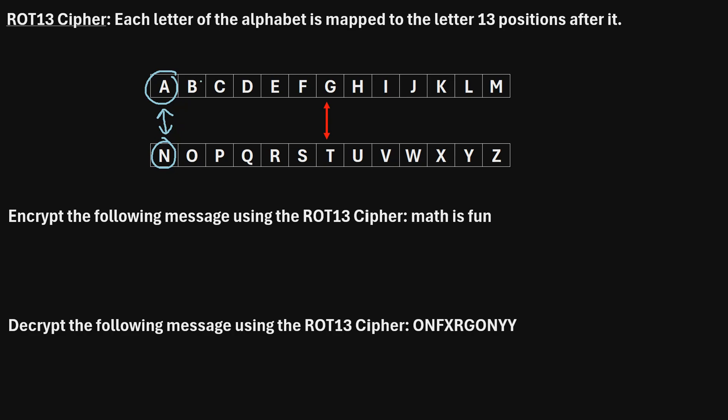And similarly, to encrypt the letter B, instead of writing a B, you would write the letter that is 13 positions after it, which is O. And similarly, to encrypt O, you would just write B. So, that's how this cipher works.